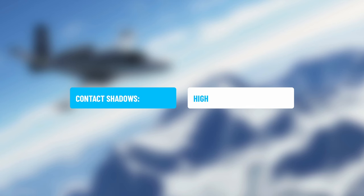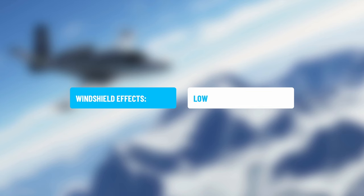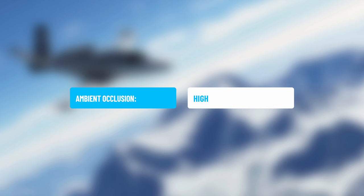Contact Shadows I run on High — it avoids things looking like they're floating by affecting shadows where objects are in direct contact with each other, keeping things looking more grounded. This one is a real realism deal-breaker for me. Windshield Effects are on Low; I'm just not fussed about reflections or rain on the windshield.